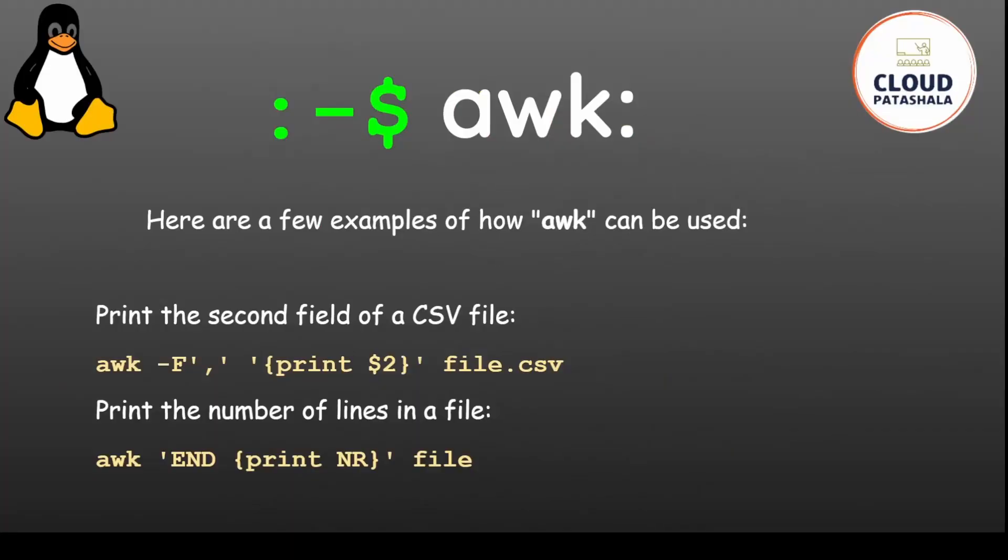Here are a few examples of how awk can be used. If you want to print the second field of a CSV file you could say awk -F comma and print $2 file.csv. If you want to print the number of lines in a file you could say awk END {print NR} file and you would be able to get the number of lines.